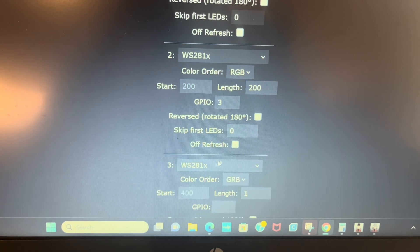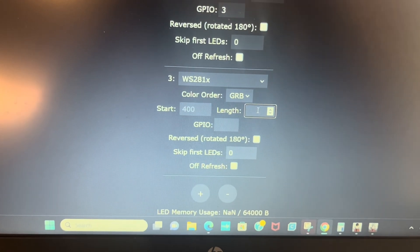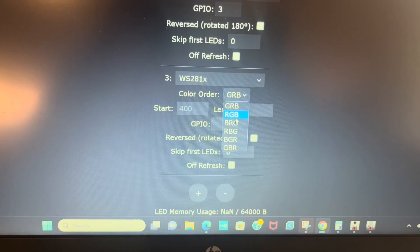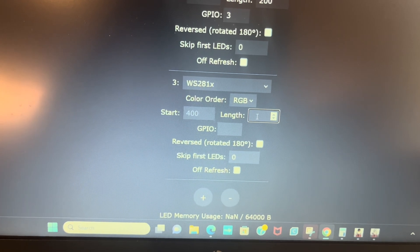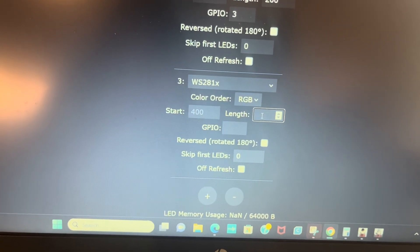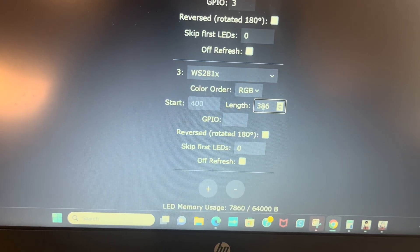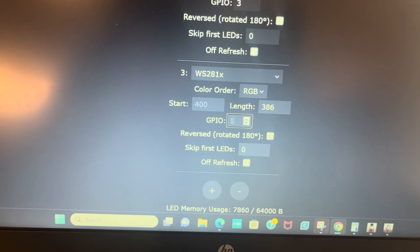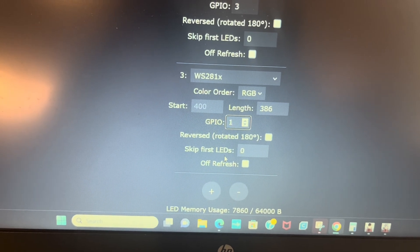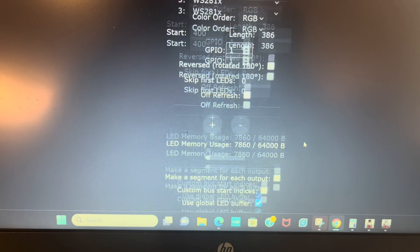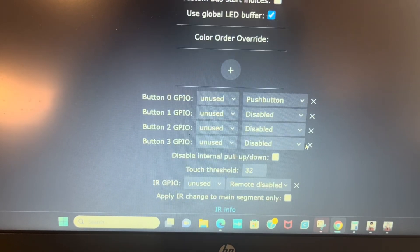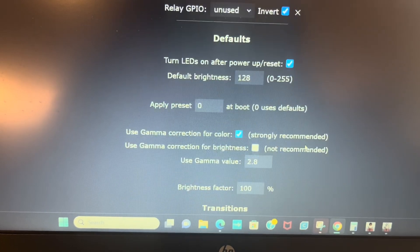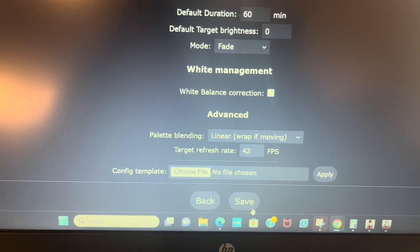Second one, RGB 200, GPIO is 3. Next one, RGB 193. And 193 is what, 386 I think, and GPIO is 1. And we're not using the fourth port on this one. Okay, now there's other stuff, we're going to save it.